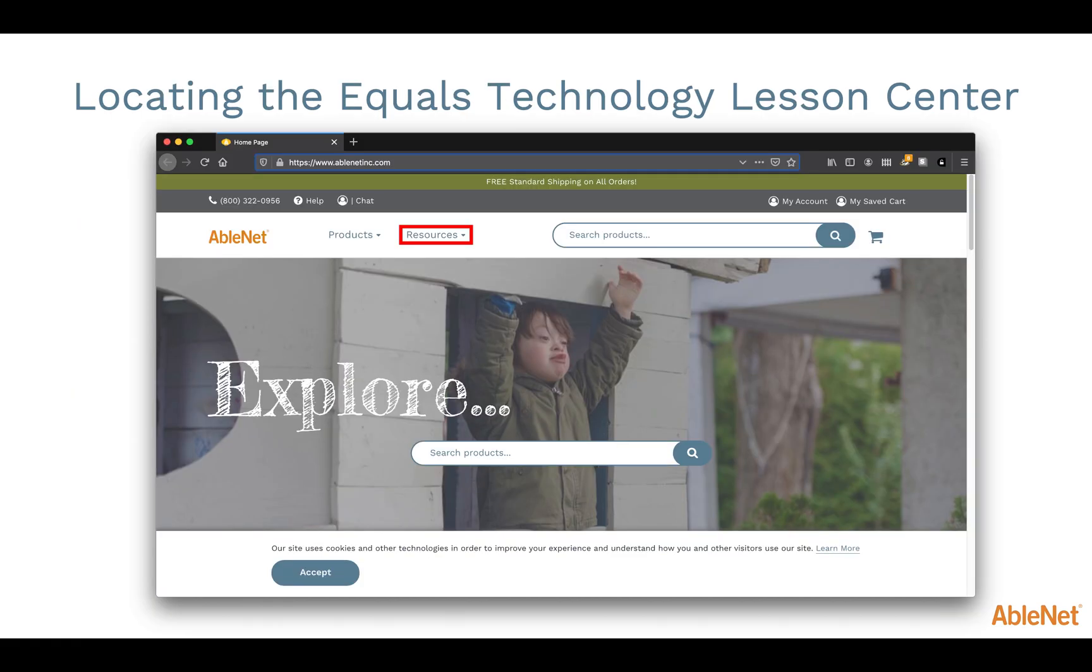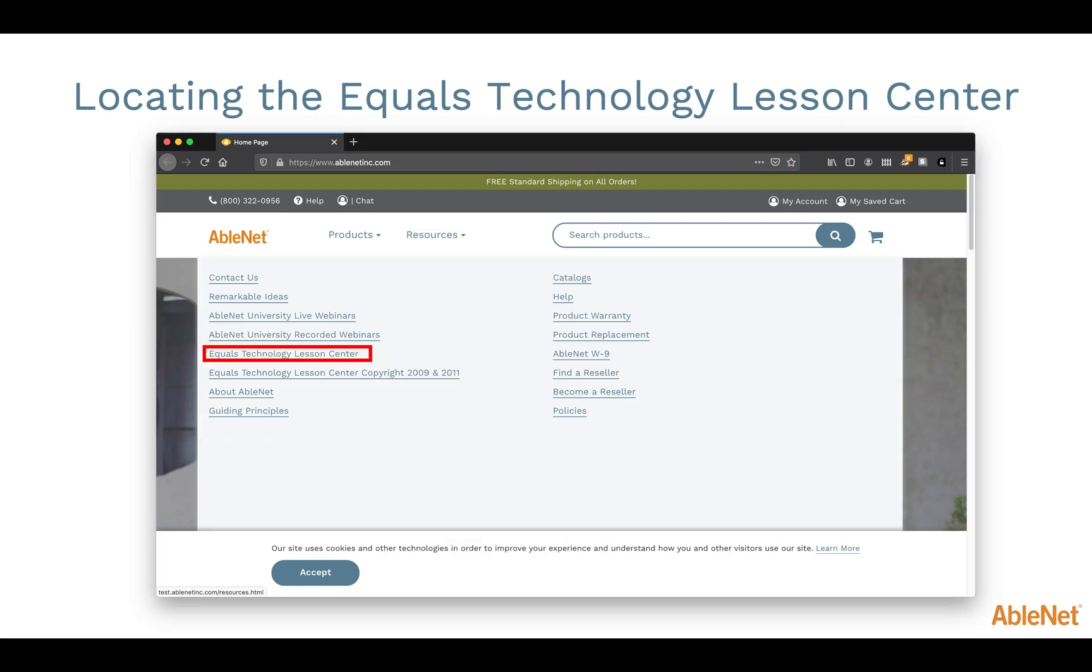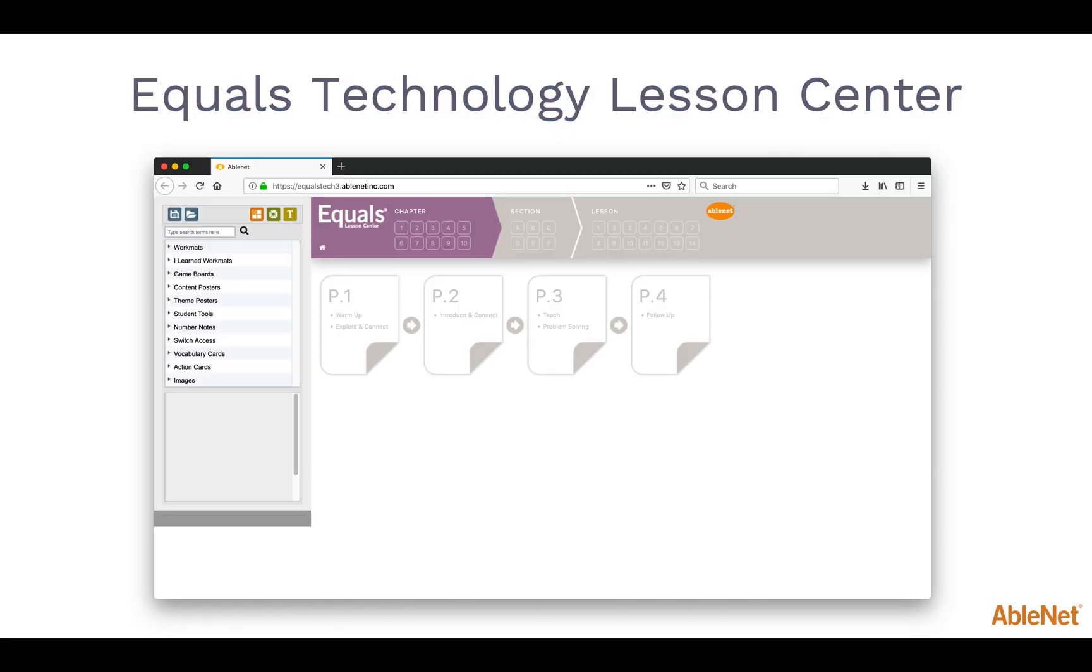The Equals Technology Lesson Center can be found on the AbleNet website in the Resources drop-down menu. Be sure to select the correct link for your version of Equals. There are two ways to access materials on the Equals Technology Lesson Center. You can locate and open materials from the folders on the left-hand side of the screen, or you can open lesson-specific materials.